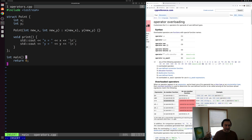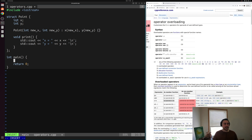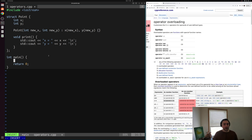Let's say we want to implement the plus operator. We want the ability to add two points together to create a new point — maybe adding the x coordinates together and the y coordinates together and initializing a new point with those results.